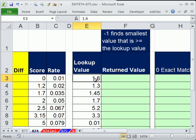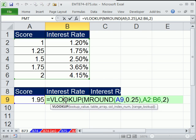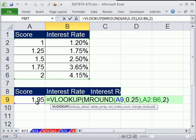In this video, we want to do lookup rounding. This is 874. Back in 873, we did lookup rounding, but what we did is we had a first column in a lookup table where the increments were all the same. So our solution was when we were looking up 1.95, we needed to get to the number here that was closest.